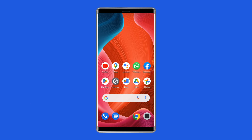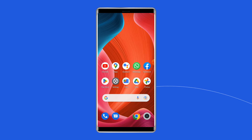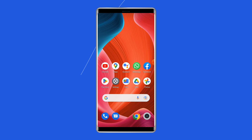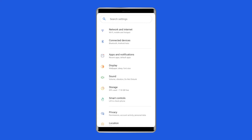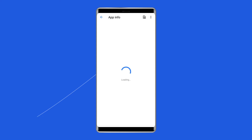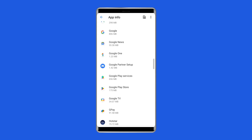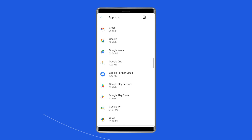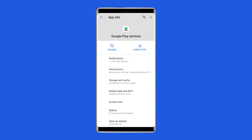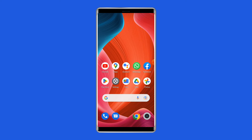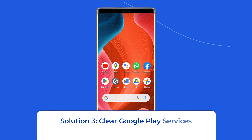Solution 2: Force stop Google Play Services. The Play Store is closely tied to Google Play Services on your Android phone. You can force stop it and try running the app again without the no connection error. To do this, navigate to Settings, then Apps and Notifications.